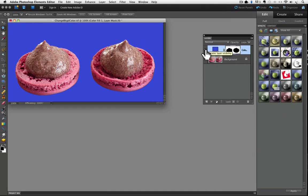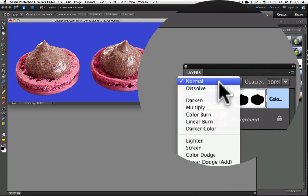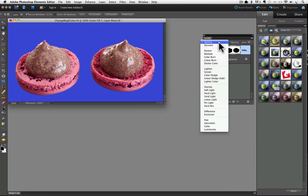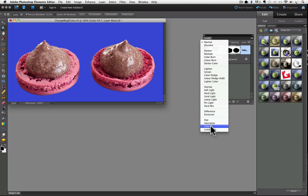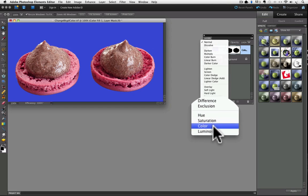And if you go up to the top of the layers panel, where it says normal, and click, you'll see a long list of layer blend modes. These blend modes each tells Elements for the active layer that's chosen, how to interact with the layer right below it. If I want to see that detail from our original photo, I can go down towards the bottom of the list and choose the blend mode that's called color. So right here.